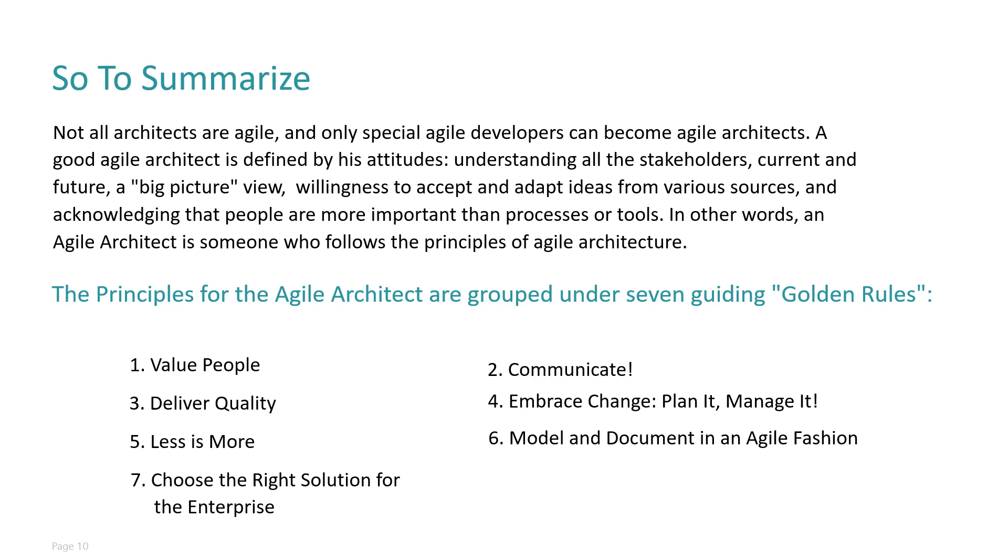Which has the following golden rules: value people, communicate, deliver quality, embrace change, plan it, manage it, less is always more, model and document in an agile fashion, and choose the right solution for the enterprise.